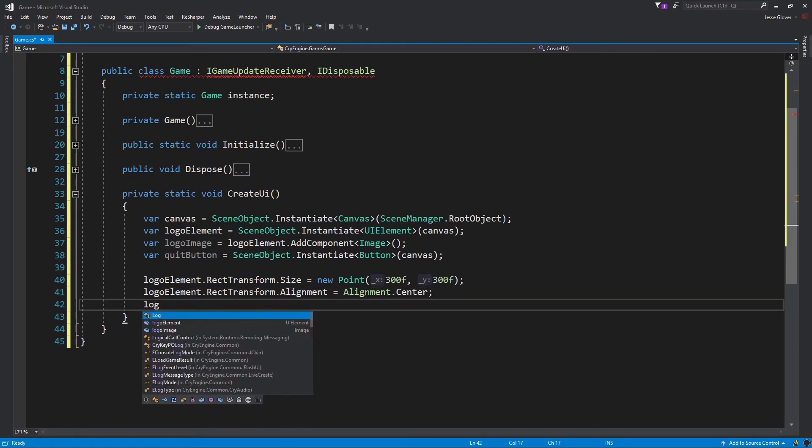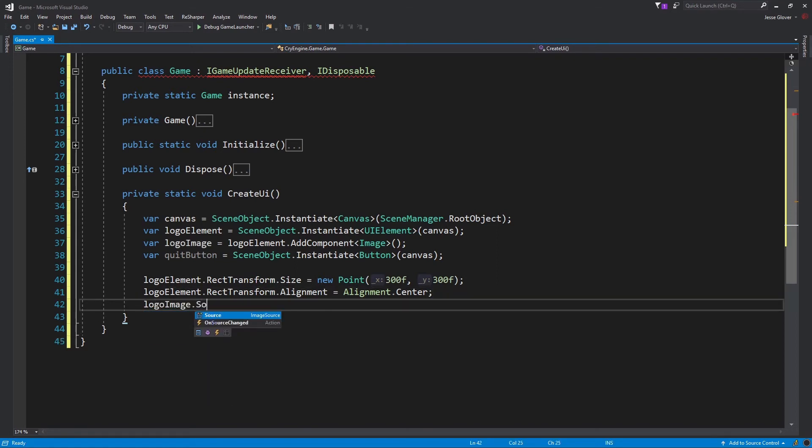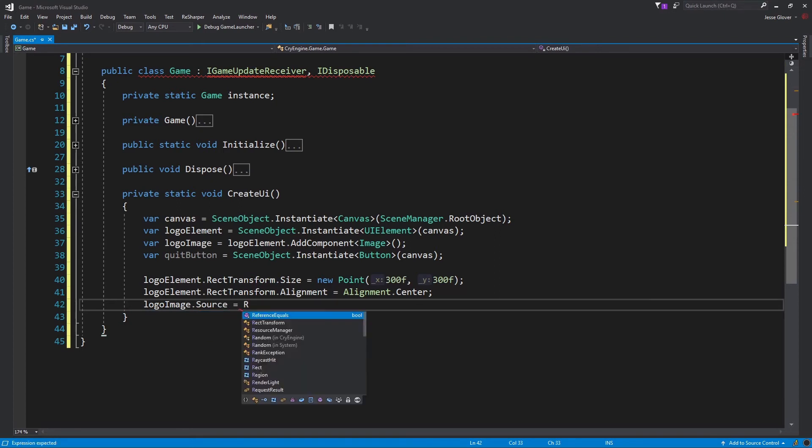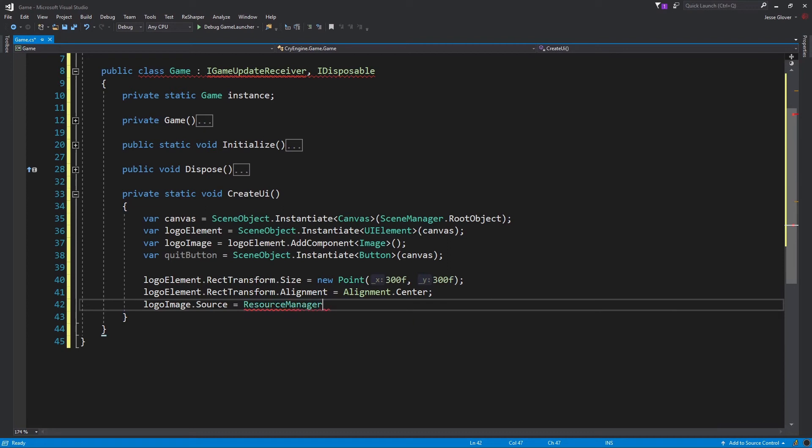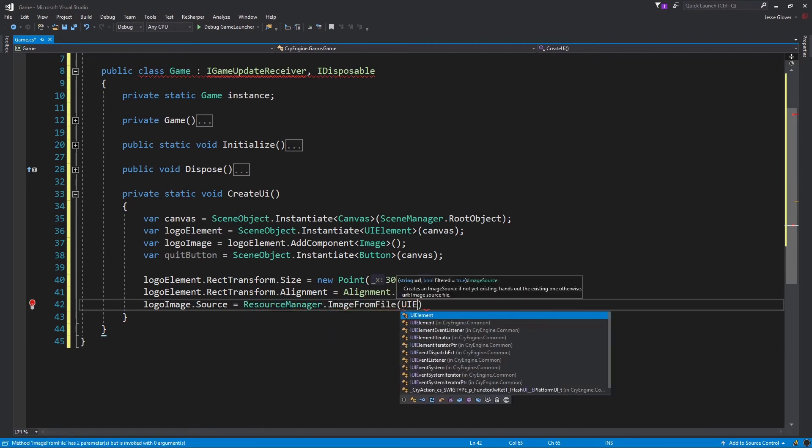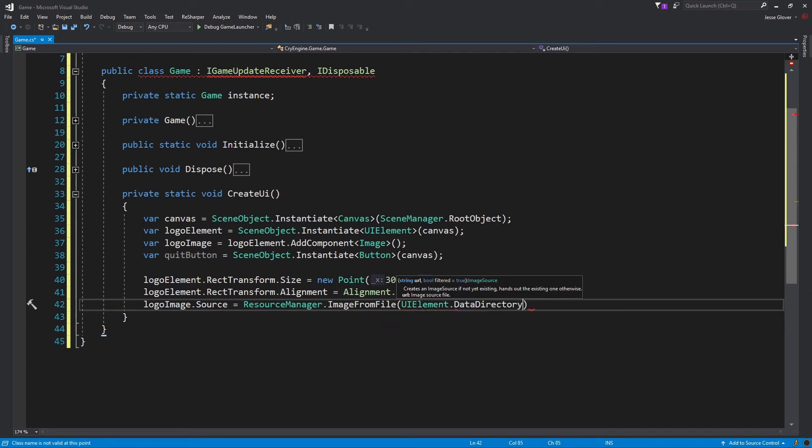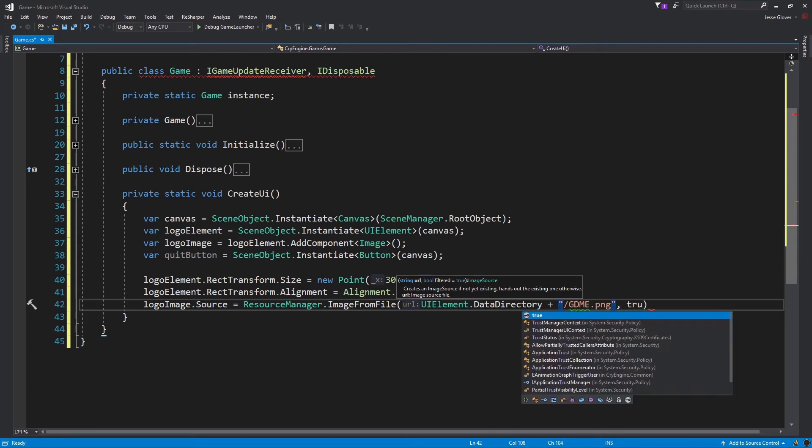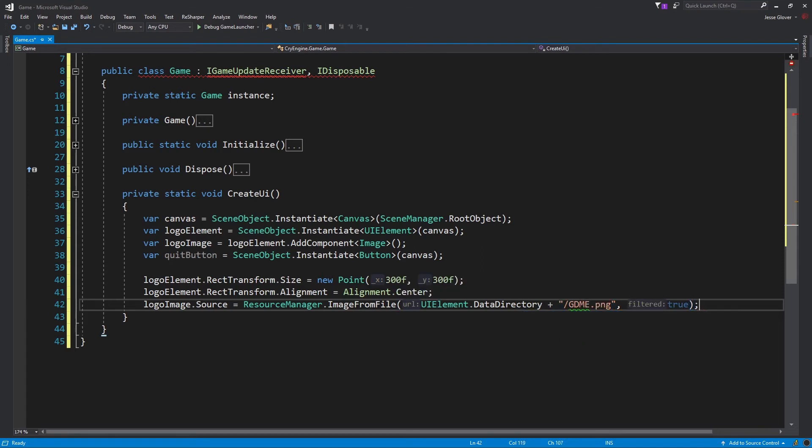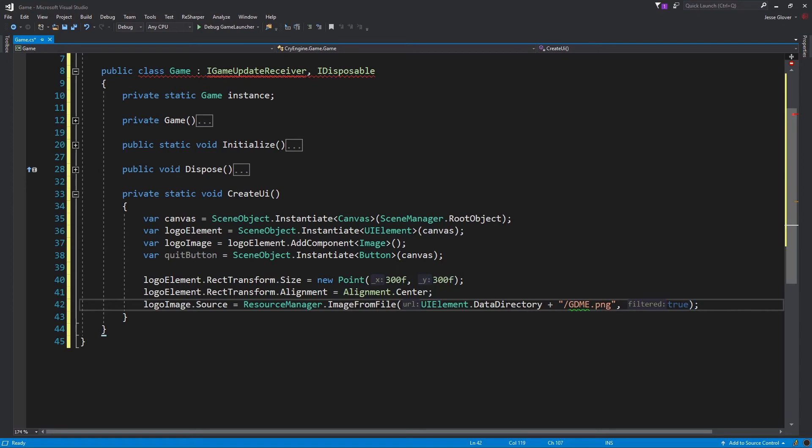Write logoImage.Source and set it to be ResourceManager.ImageFromFile. The parameters will be UIElement.DataDirectory plus end quotes slash gdme.png end quotes comma true. The resource manager holds a reference to all image source objects that have been instantiated through it to avoid multiple instancing. ImageFromFile creates an image source if it doesn't already exist and hands out the existing ones if it does. UIElement.DataDirectory is the path in which UI system textures are stored and we specify that the file we want is the gdme.png file. The second parameter is whether or not the file should be filtered. We have completed everything to do with showcasing the logo image and can now build our quit buttons implementation.